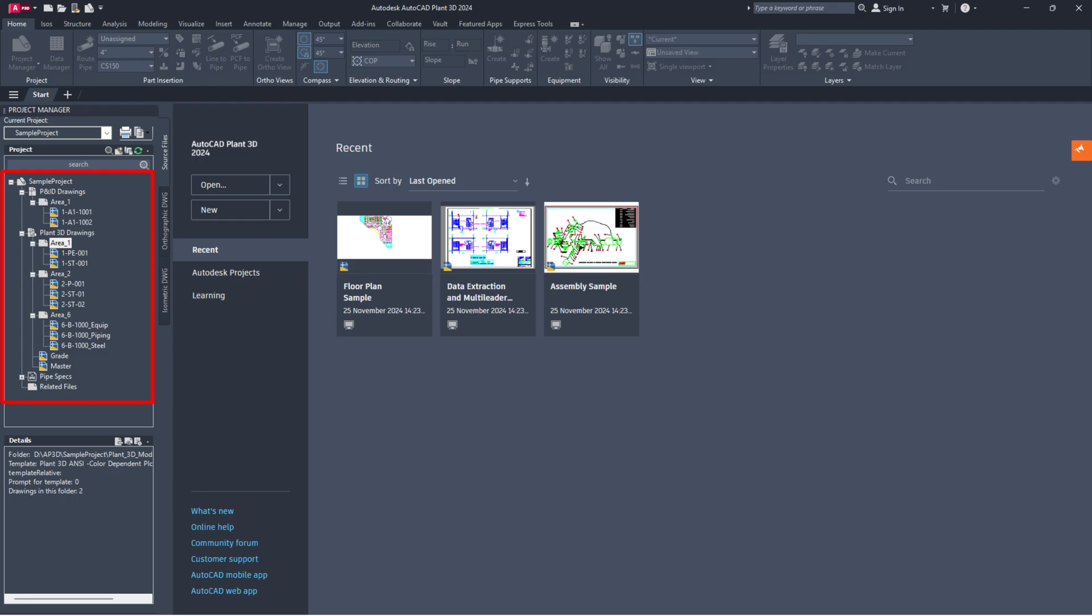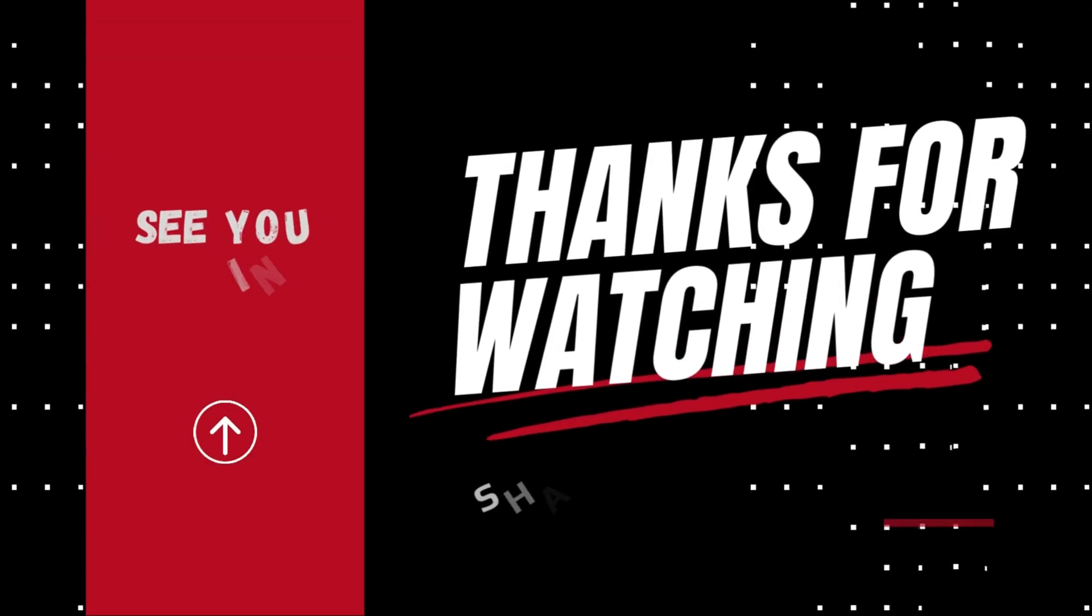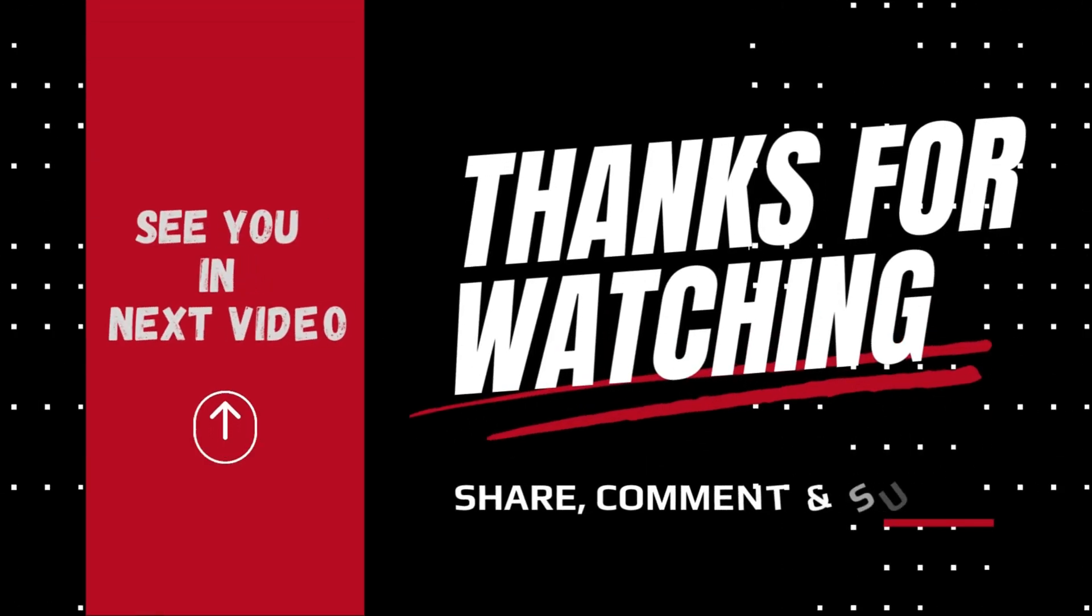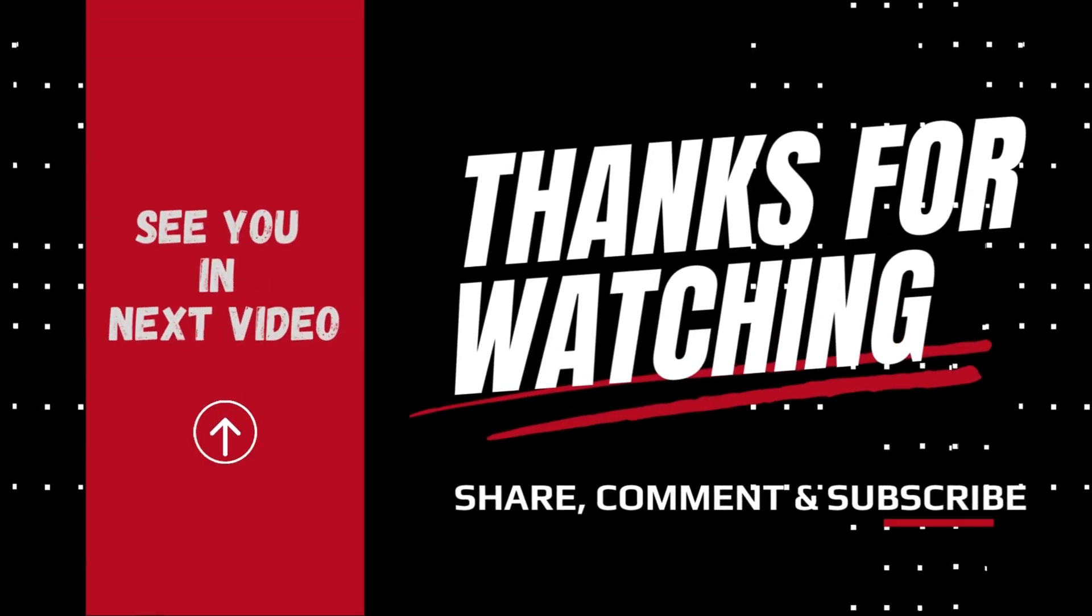If you found this guide useful, please like, share and subscribe. Don't forget to hit the bell icon for updates on new videos. Thank you for watching and see you next time.